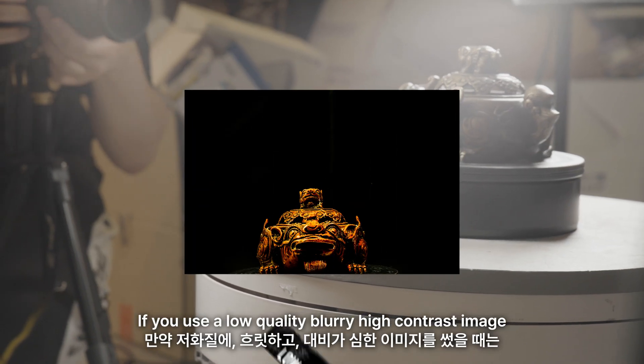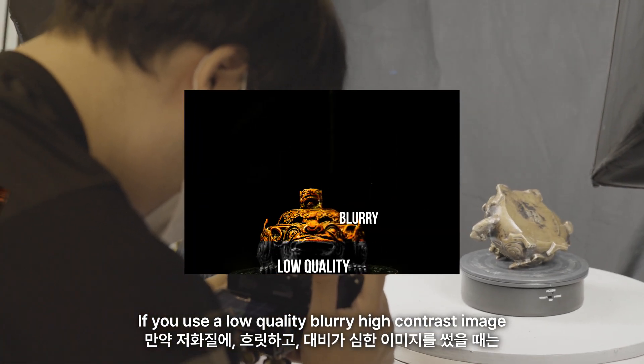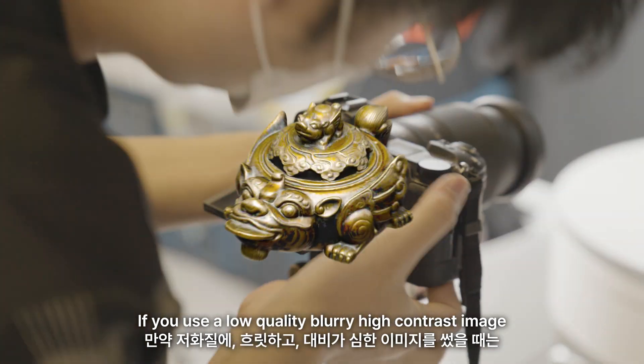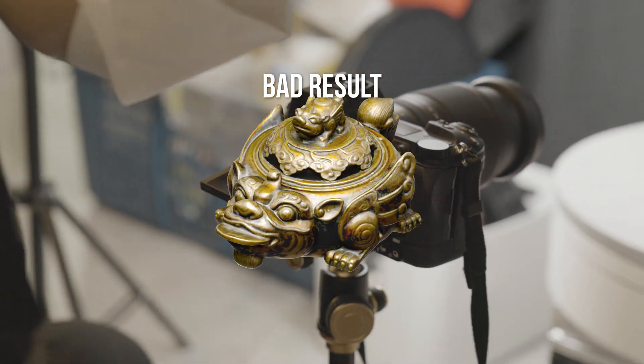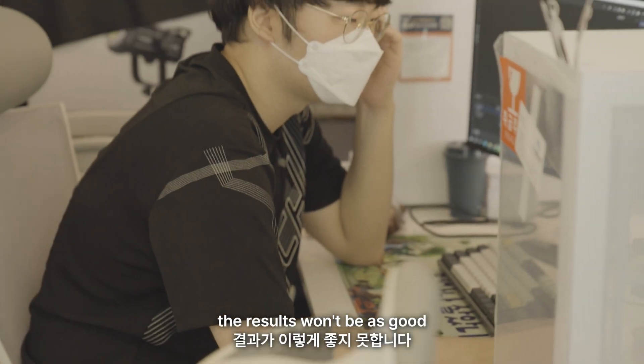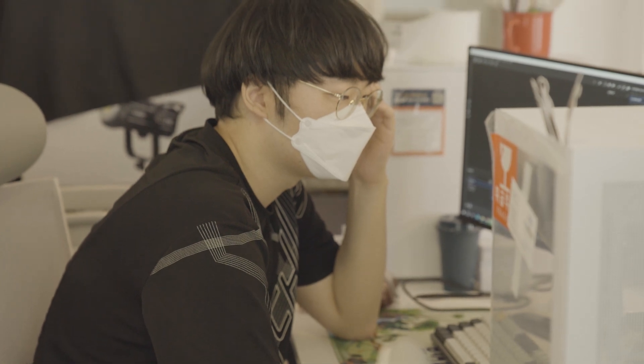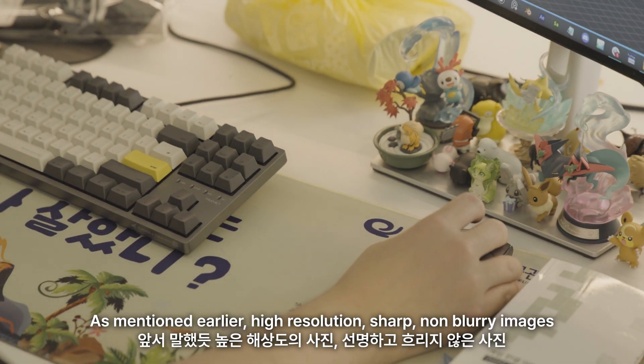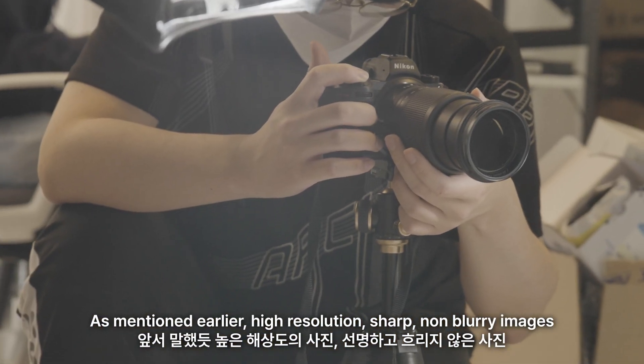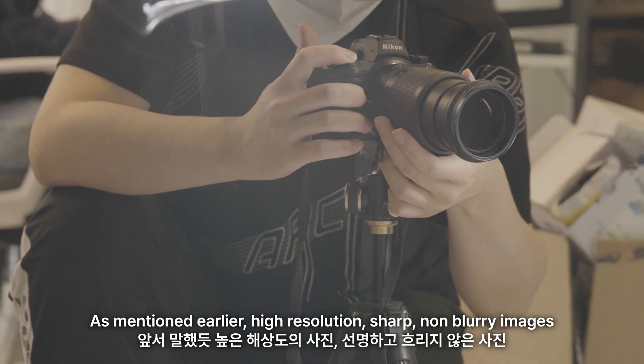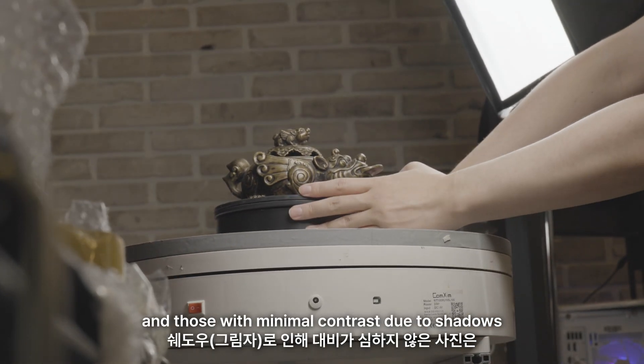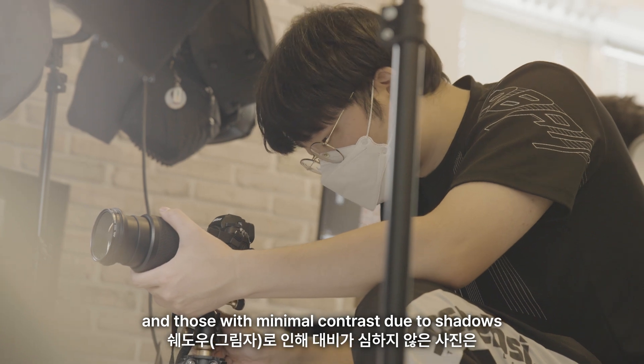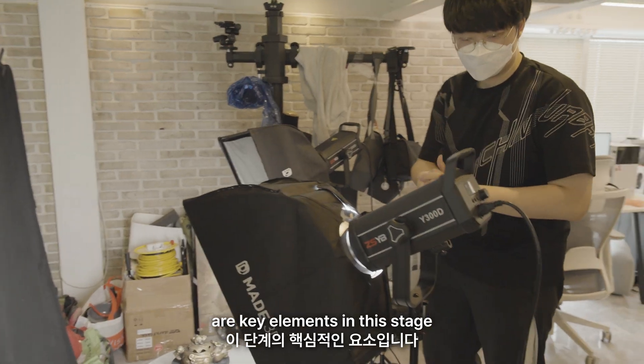If you use a low-quality, blurry, high-contrast image, the results won't be as good. As mentioned earlier, high resolution, sharp, non-blurry images, and those with minimal contrast due to shadows are key elements in this stage.